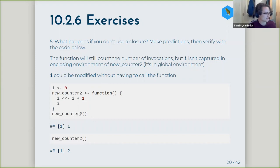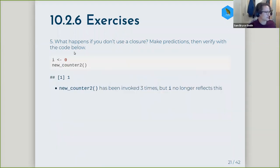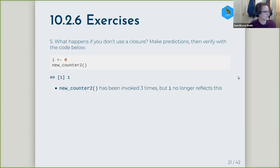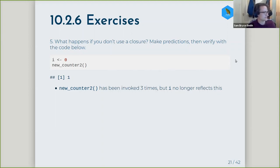Just to try and understand this: if I call the function twice, it returns 2. But if I reassign i to 0 and call new_counter_2 again, it just returns 1. So I've invoked it three times but the value for i no longer reflects this. Again, a good example making sure that in the counter case you keep your variable enclosed within the function factory, and another good example of where lazy evaluation can cause trouble.